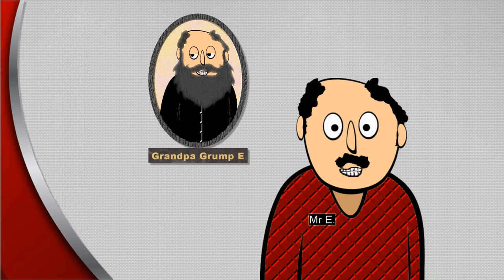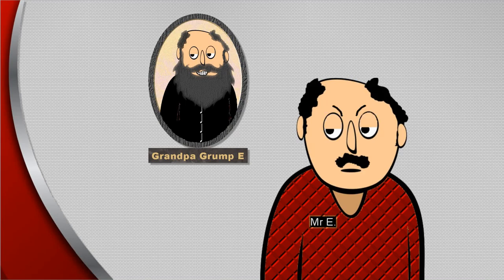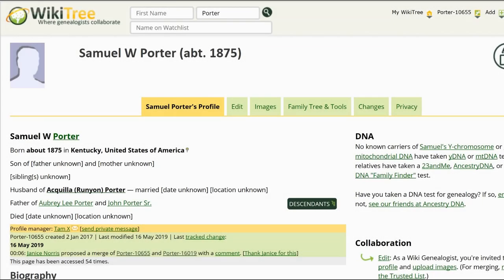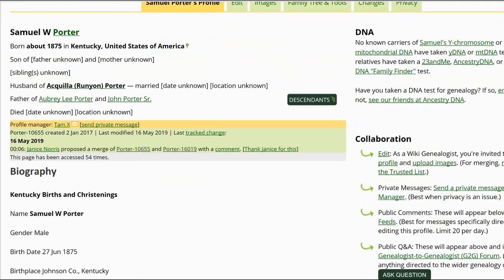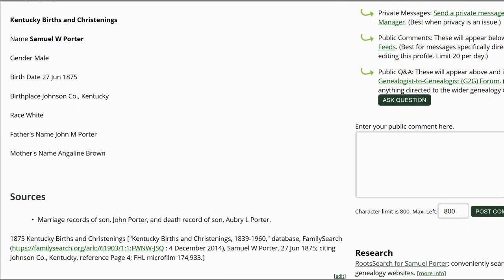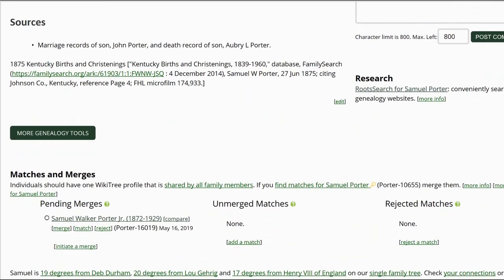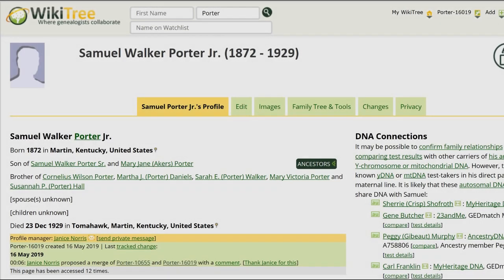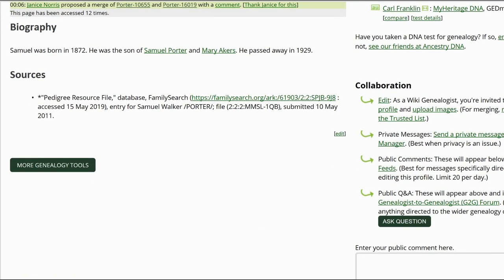Is it a match? Not so fast, Mr. E. Look at the public view of Porter 55. The biography states that his parents are John Porter and Angeline Browne Brown, and that he was born in Johnson County, Kentucky on 27 June 1875. It also includes a source for his birth — our first red flag: different parents. Now look at the public view of Porter 19. The biography states that he died in 1929. There is no documentation for this or proof of his parentage. Even though a family tree is listed, it is not considered to be a documented source.